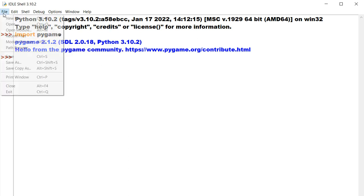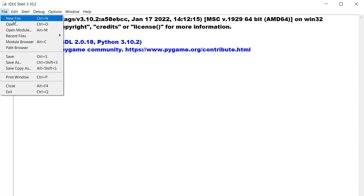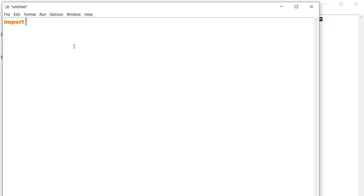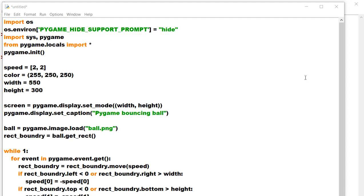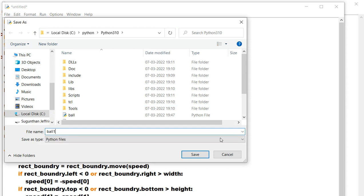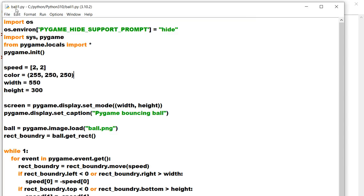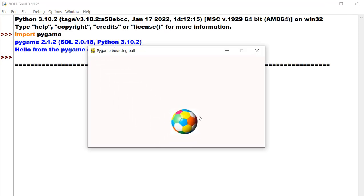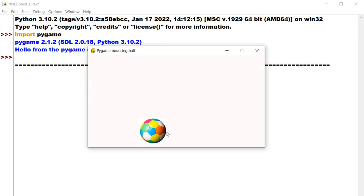Next, open File > New File in IDLE. Start typing the program — import pygame and all the code. After typing the full program, save the file as ball1.py. Then click Run > Run Module. The ball will start bouncing — you can see it on screen.